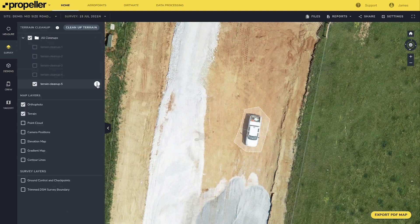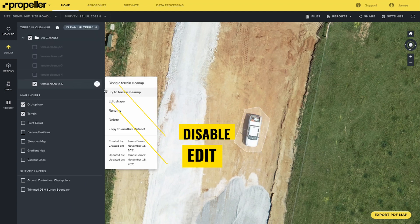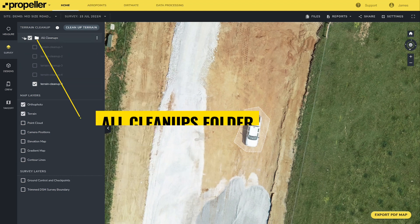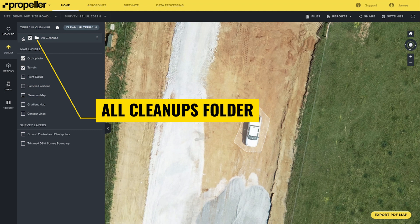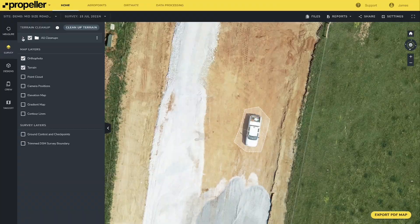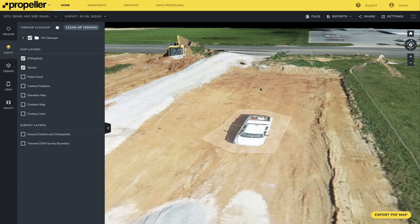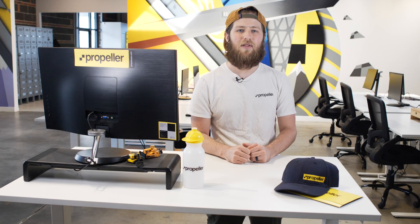Click the three dots to the right of a terrain cleanup to disable, edit, rename, or delete a terrain cleanup. All terrain cleanups are organized into a folder called 'all cleanups,' making them easy to view and manage. Once a terrain cleanup has been added, we can see it has removed a portion of the terrain model, but it's still visible from the ortho photo. At this point, we can make a surface-to-surface or surface-to-design measurement of the area without the volume being impacted by the vehicle or object that was removed with the terrain cleanup.